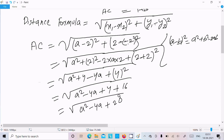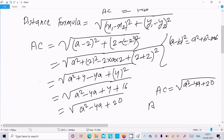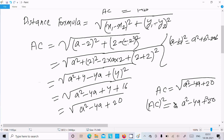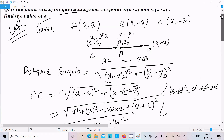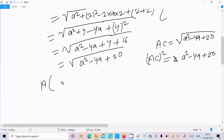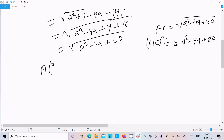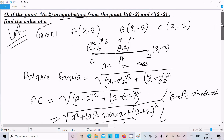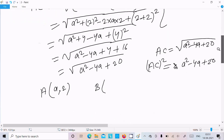So AC equals the square root of (a² minus 4a plus 20). To remove the root, we write AC² equals a² minus 4a plus 20. Now the AC distance is calculated. Next, calculate AB where A is (a, 2) and B is (8, -2).